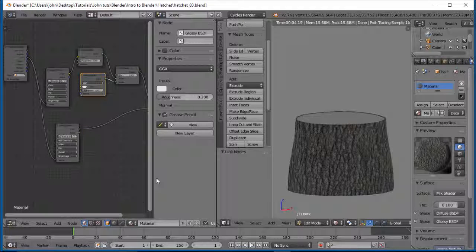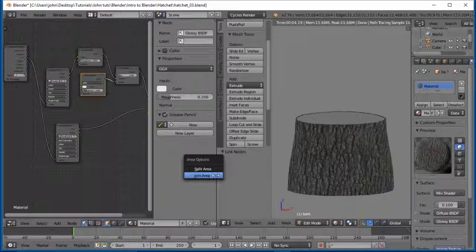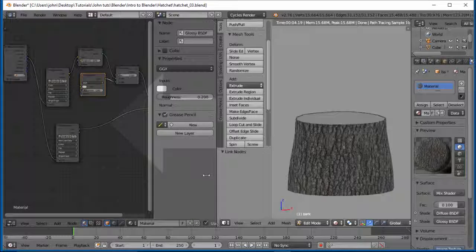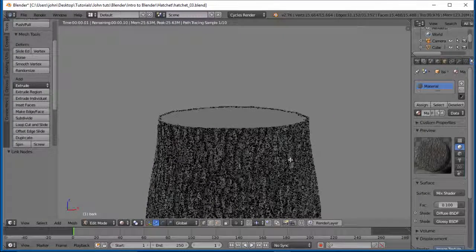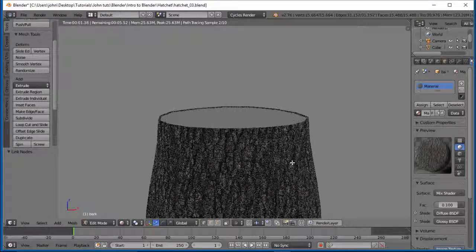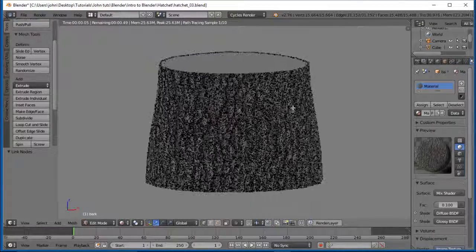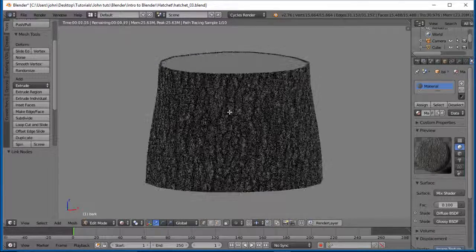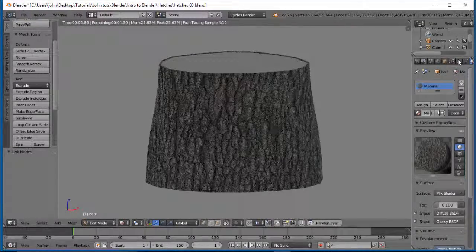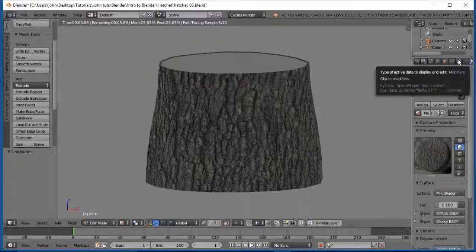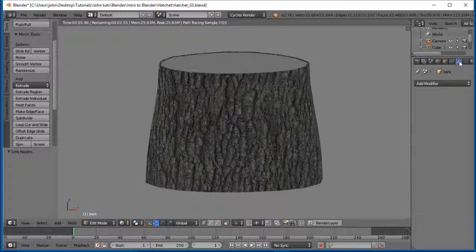And these are not going to be very glossy at all. So we'll say 0.1. I think that should be plenty. Alright. Let's collapse this in. Hovering over here. Right click. Join area. So we do have a material already.